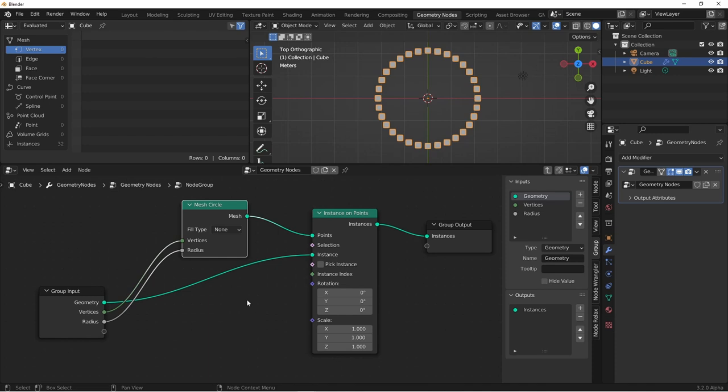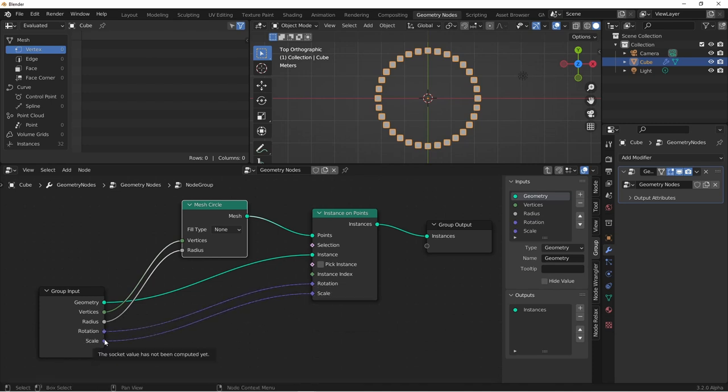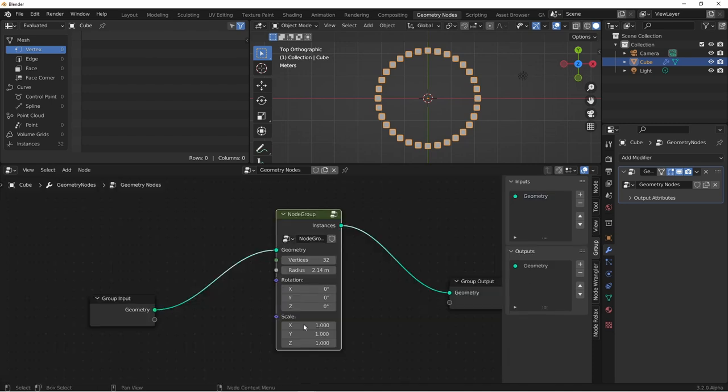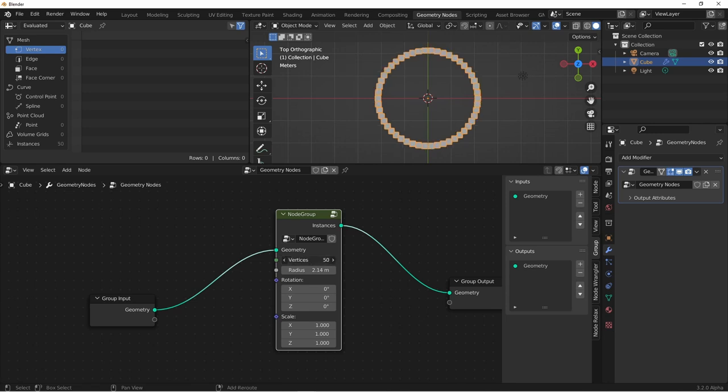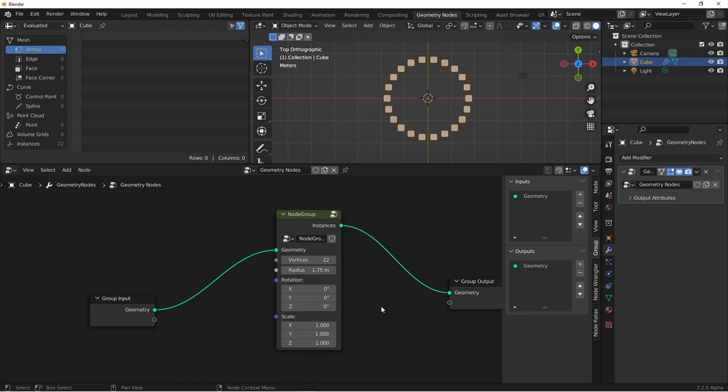Now we could also pull over the rotation and scale of our instance on points to our input. And if I tab out of our node group, we'll see what kind of controls we now have. At this point we have some basic control. One of the things that you'll probably want to be able to do is align your objects pointing away from the center of the circle. Let's jump into our node group and see how we can accomplish that.